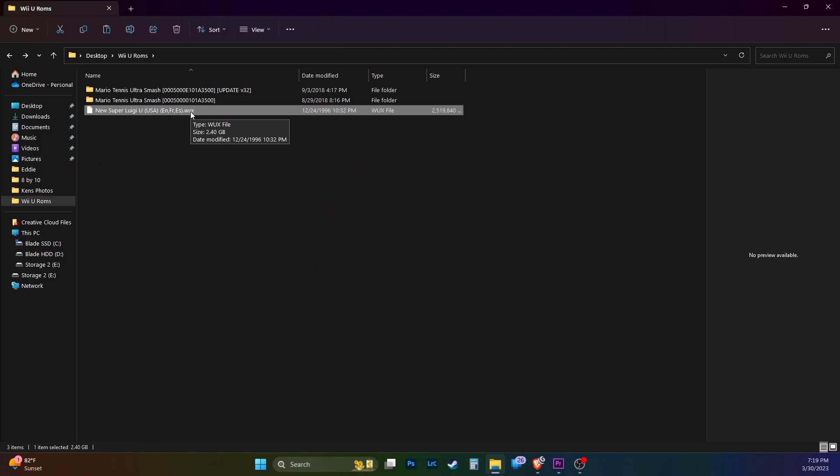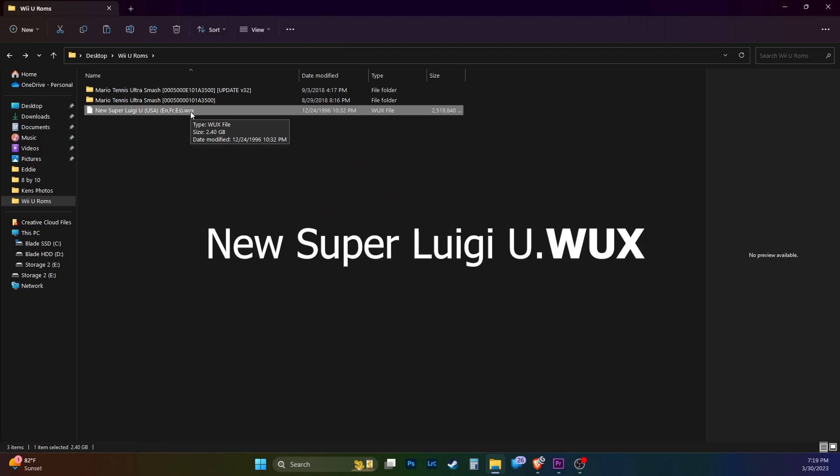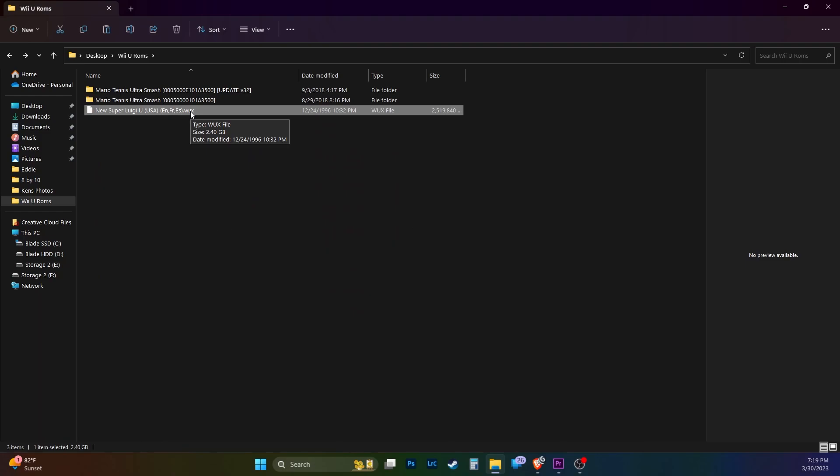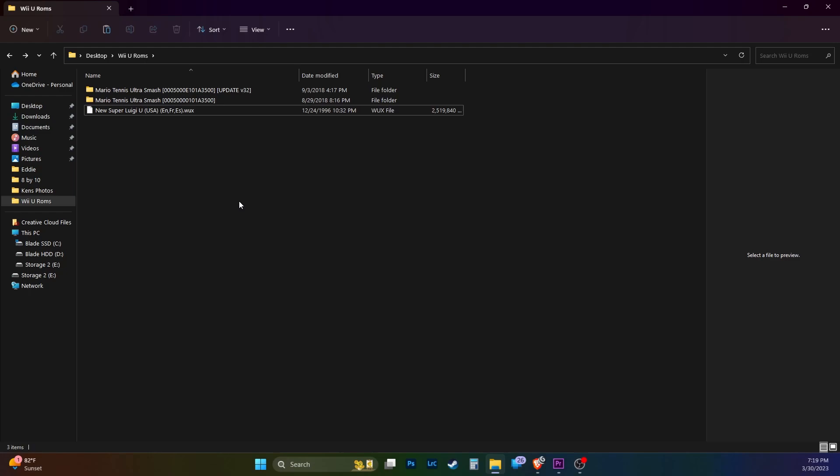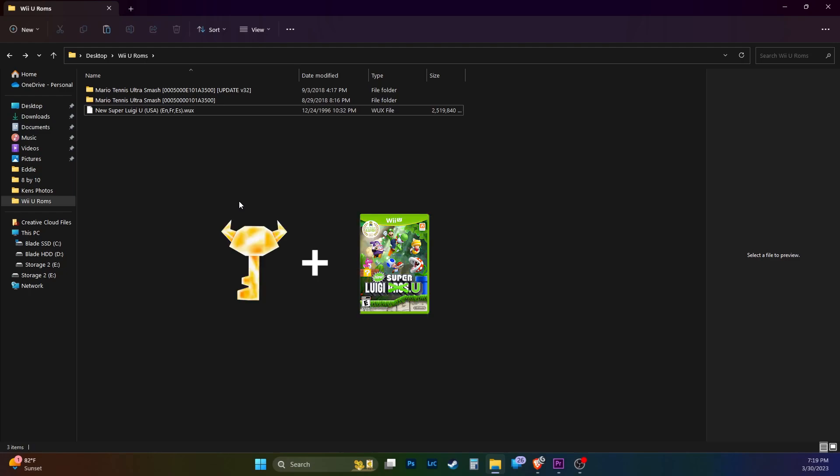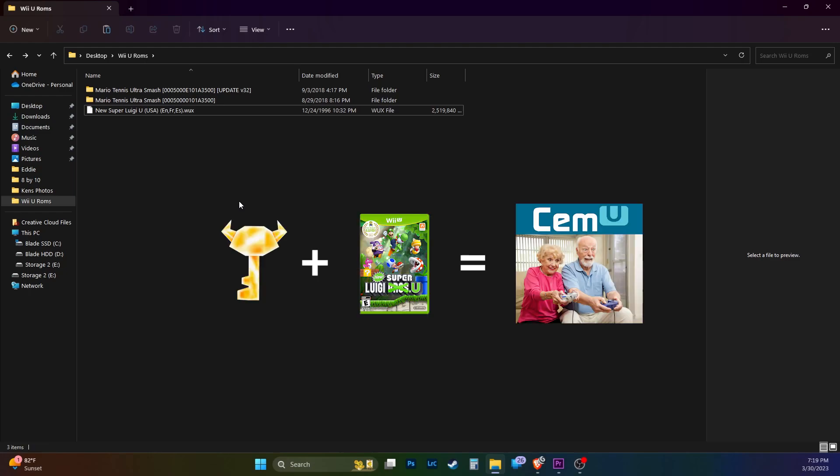New Super Luigi U is in the WUX format, a similar format as WUD. Both file formats will need a key to unlock the game so CEMU can read the files.